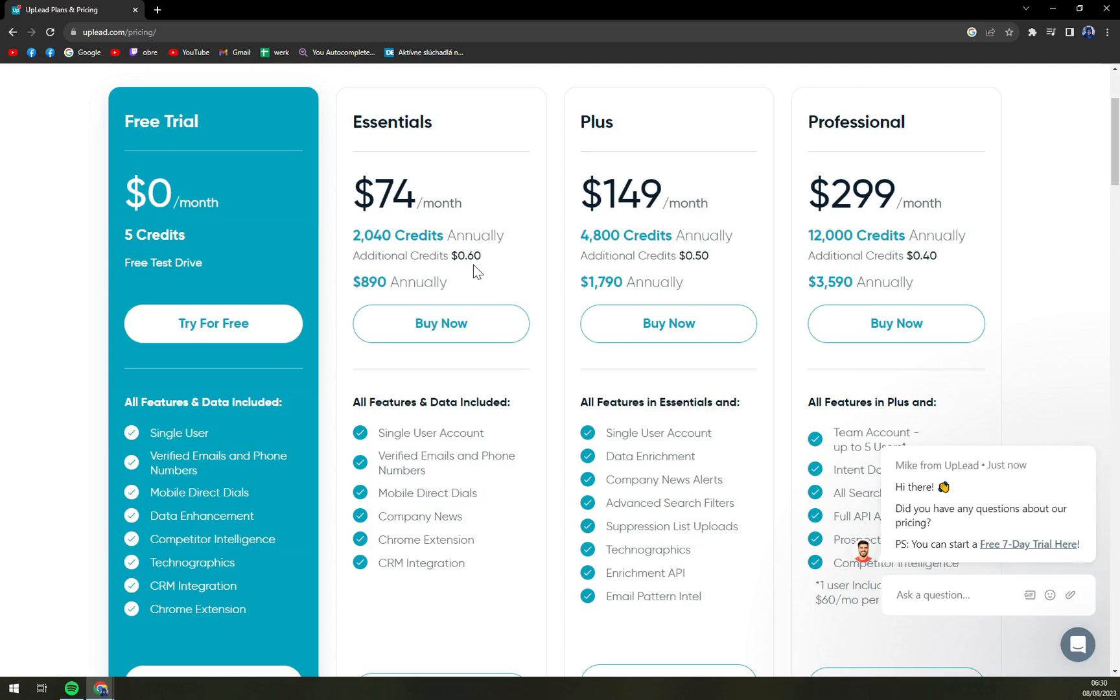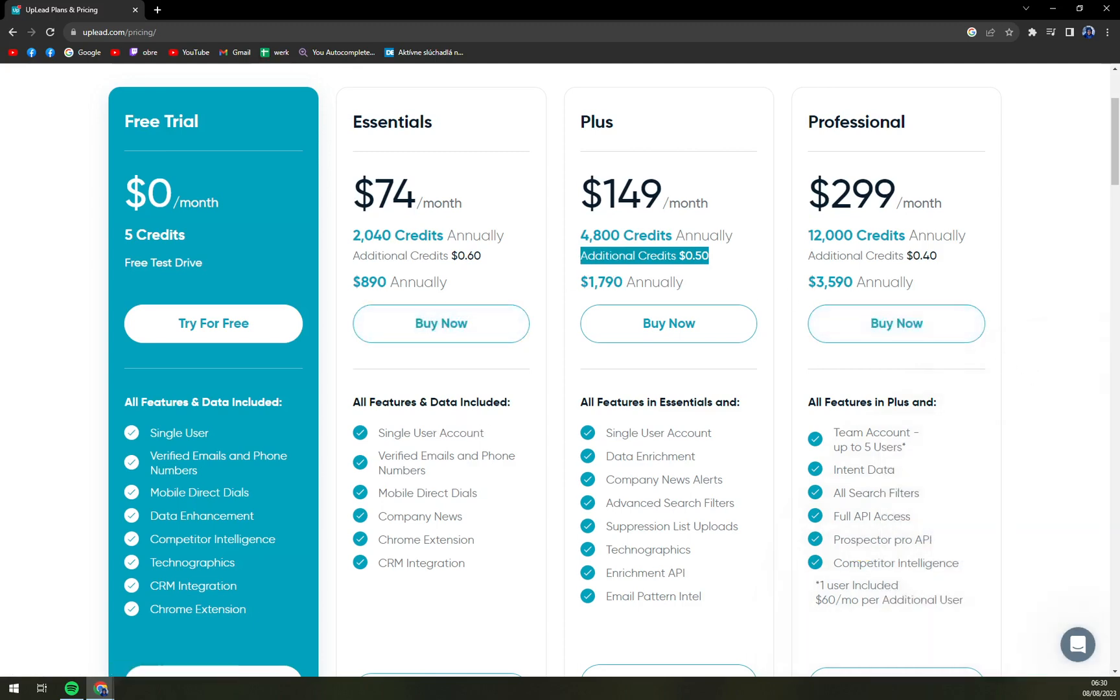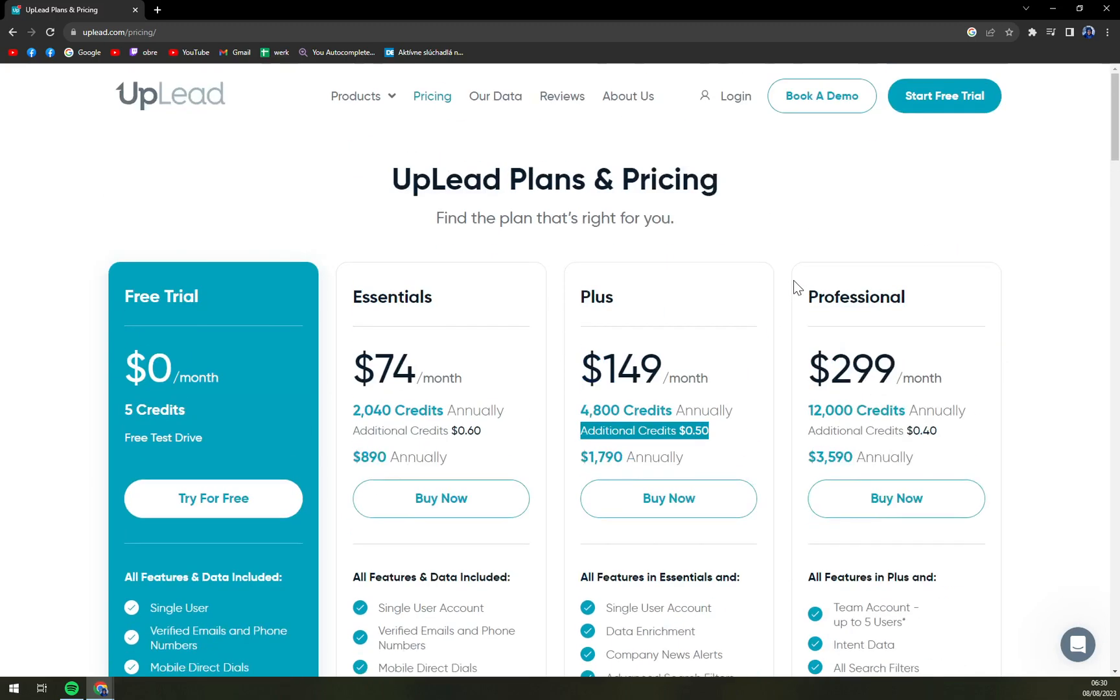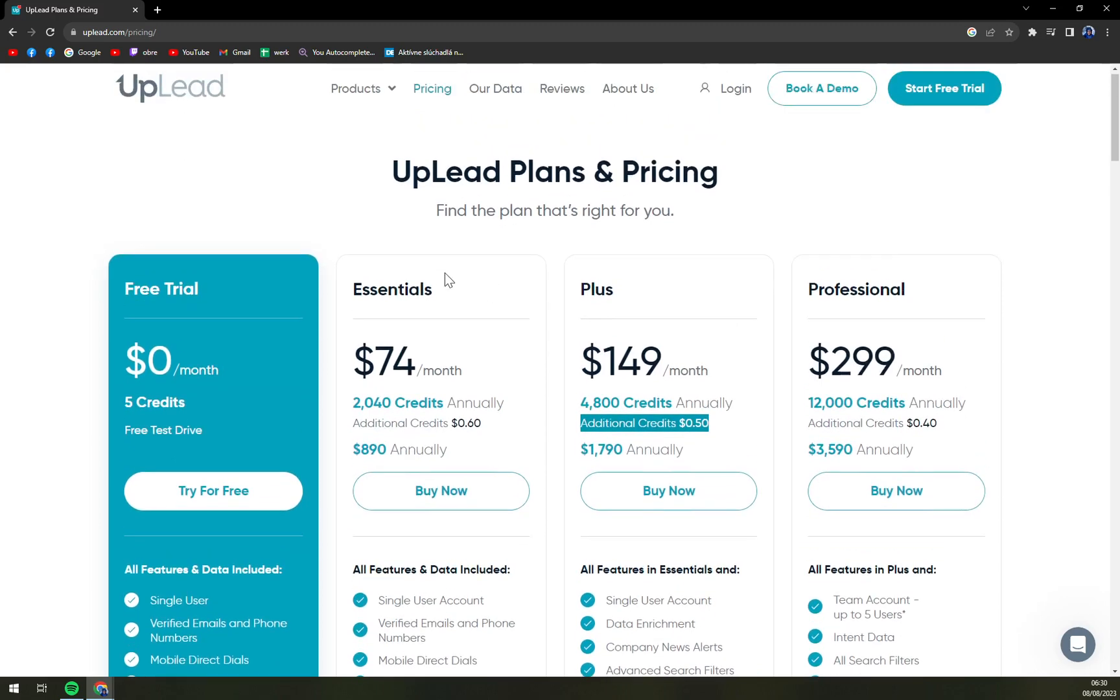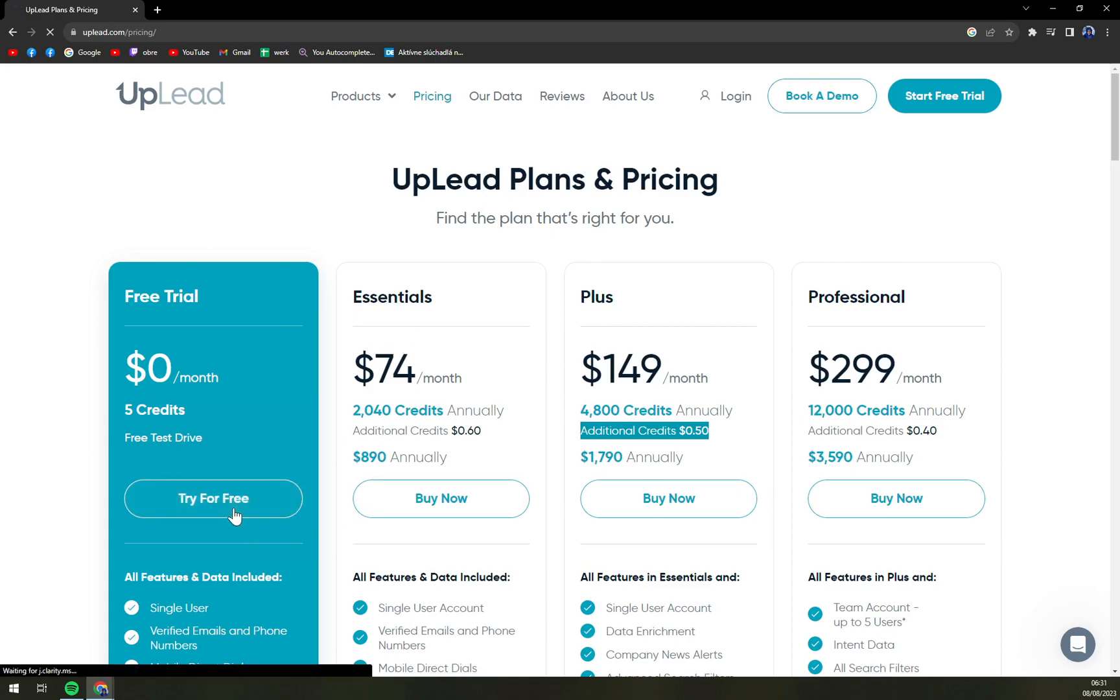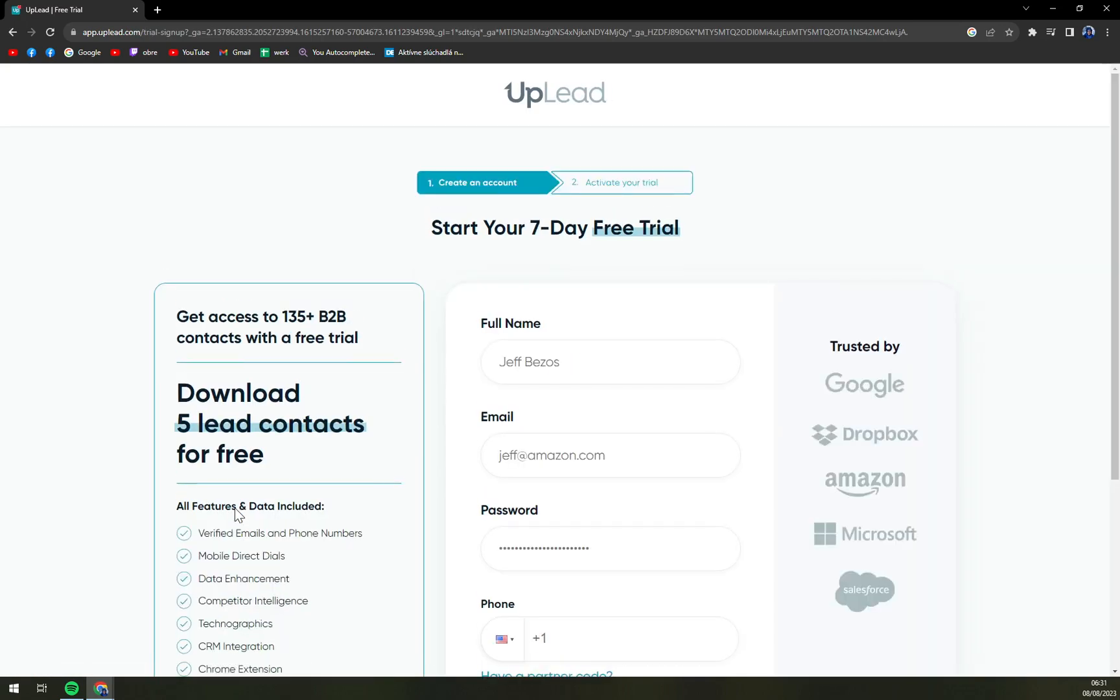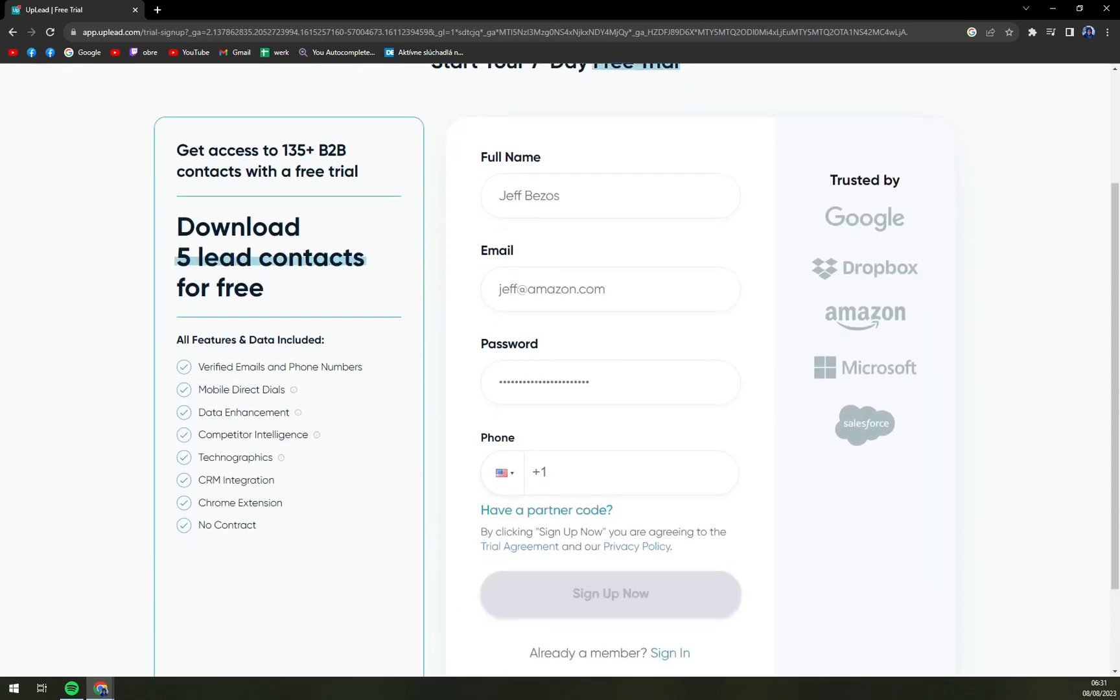And it's Plus and Professional. As you can see, the more credits you need with the more expensive plan, they are offering you a little bit less per credit. So let's jump back into UpLead, let's say beginner's tutorial. I'm going to click to try for free, as you should probably go as well.